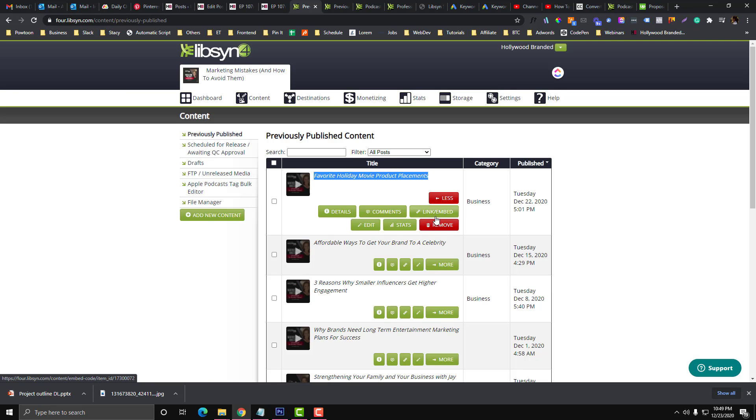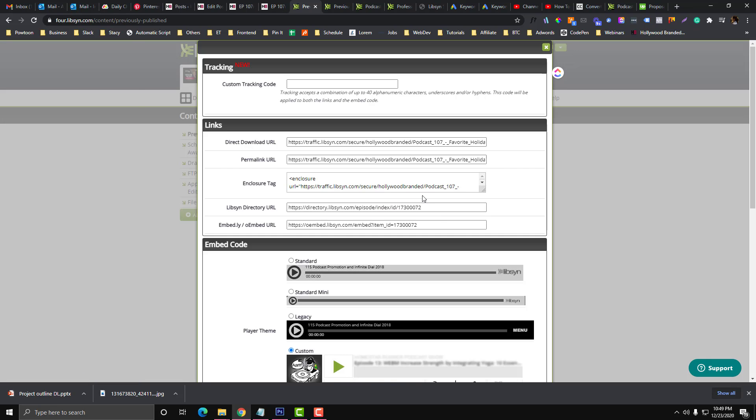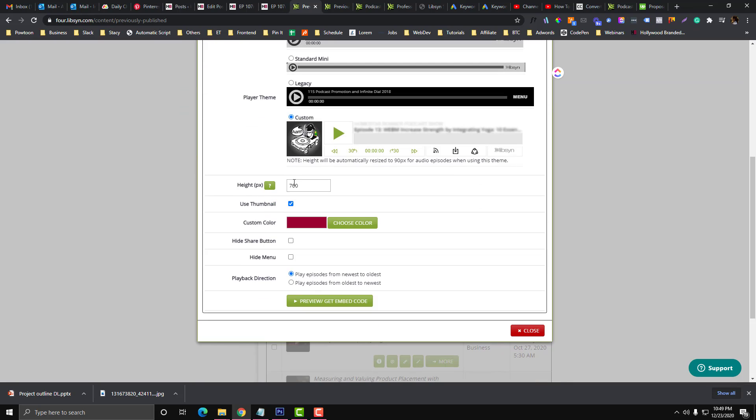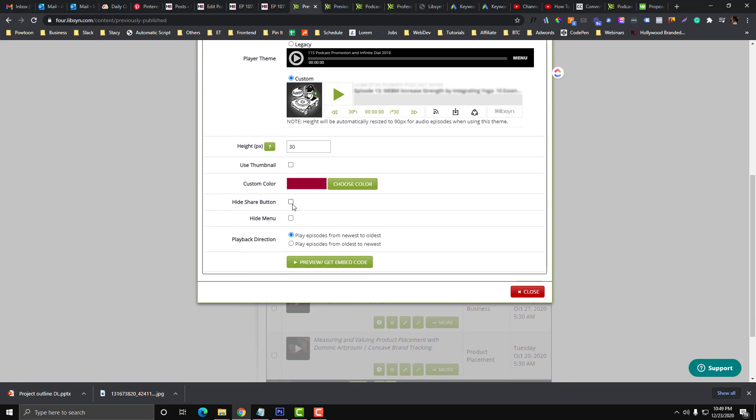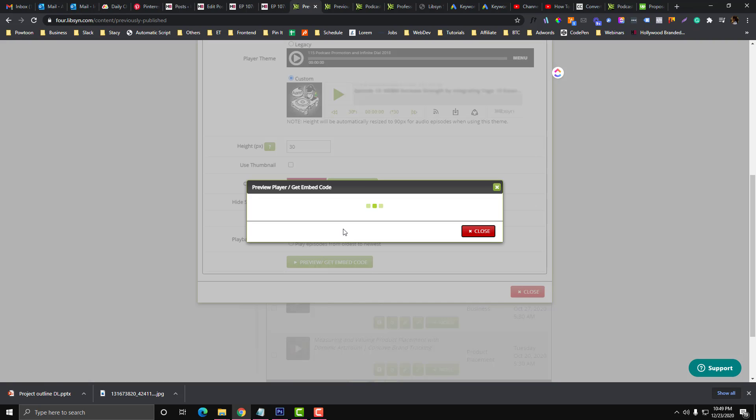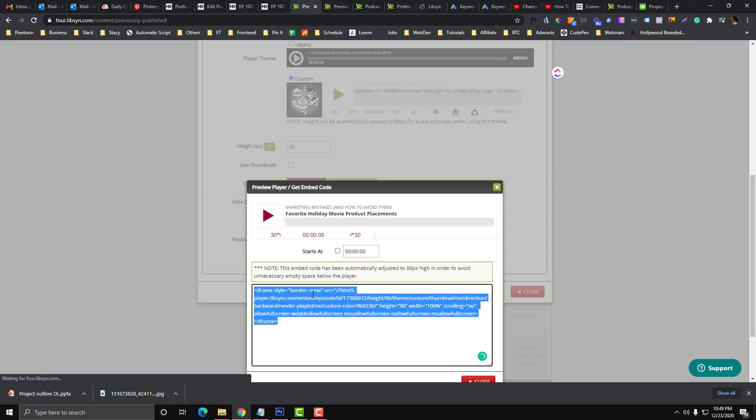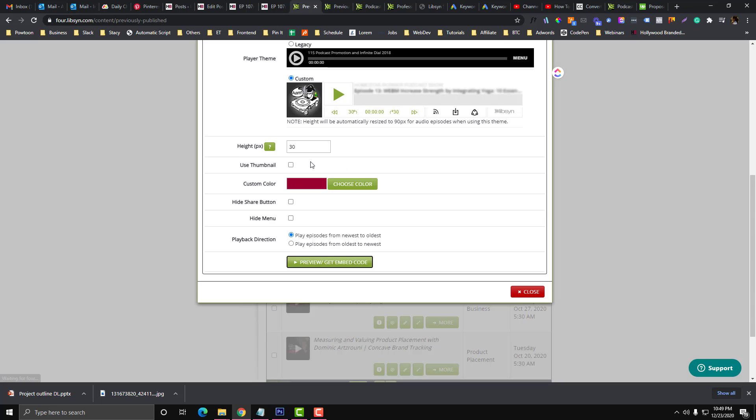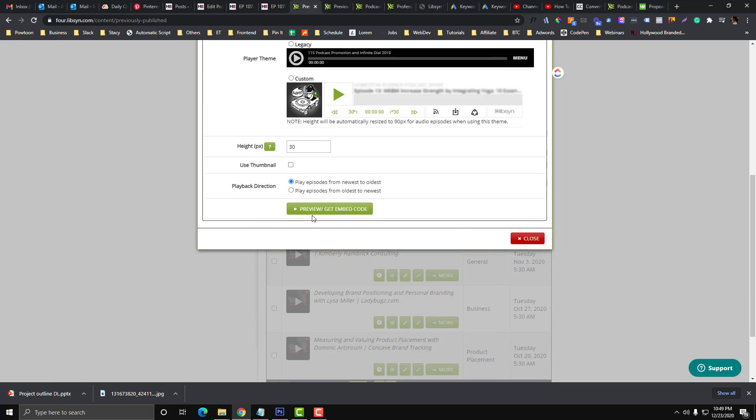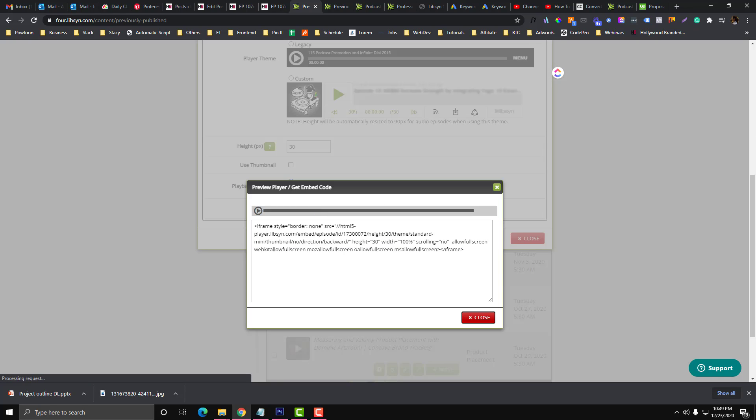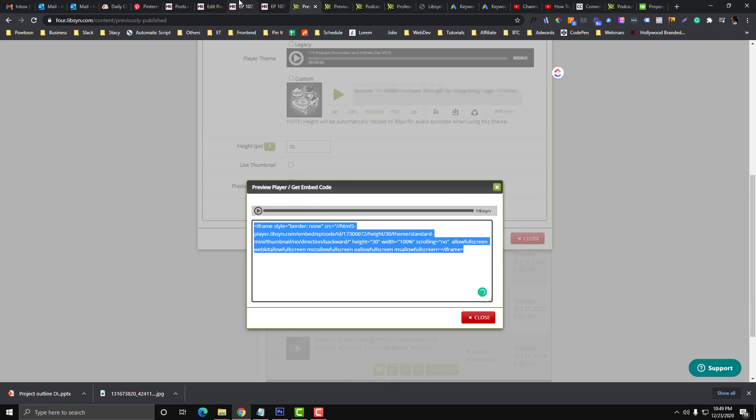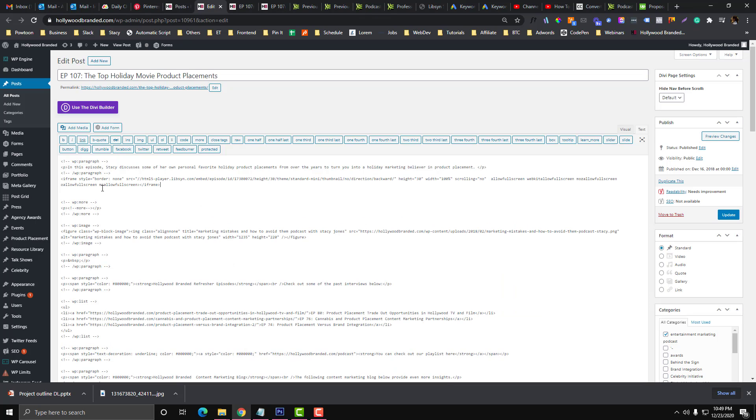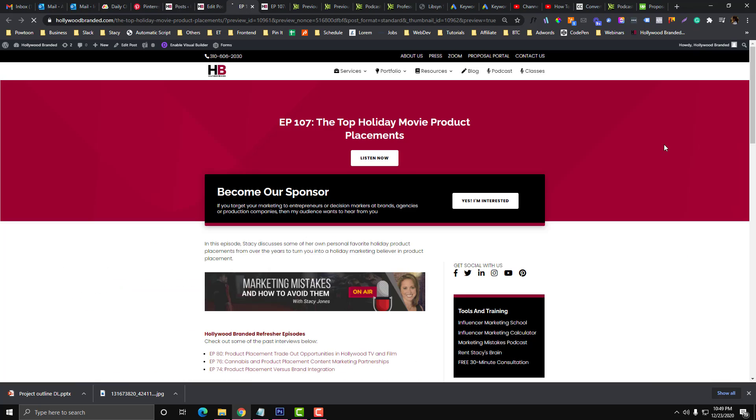So let's say I'm going to add the embed here. By the way, you can also put a tracking code and this will be reflected into your Libsyn analytics. So 30, and then I will disable the thumbnails and then get that one. I'm sorry, it should be supposed to be mini, and then preview.